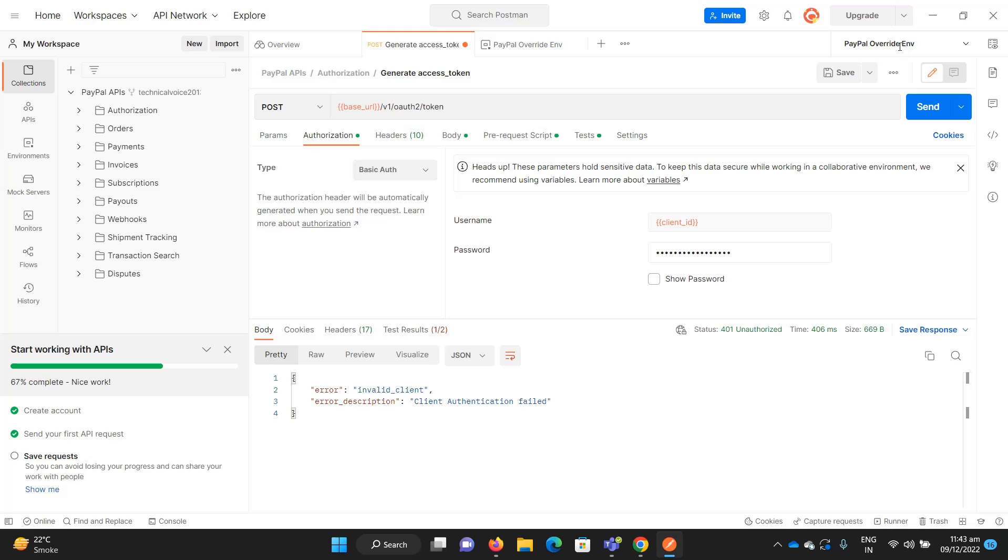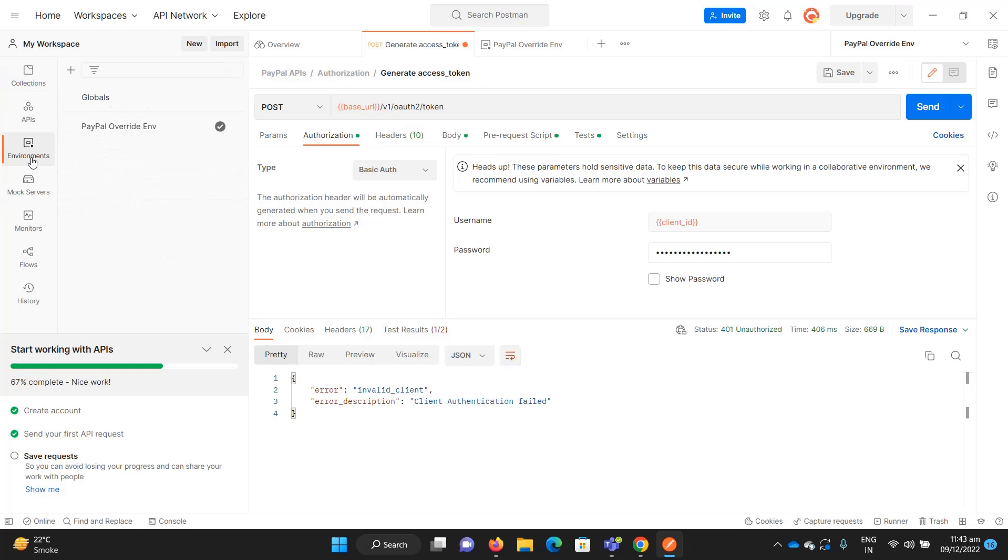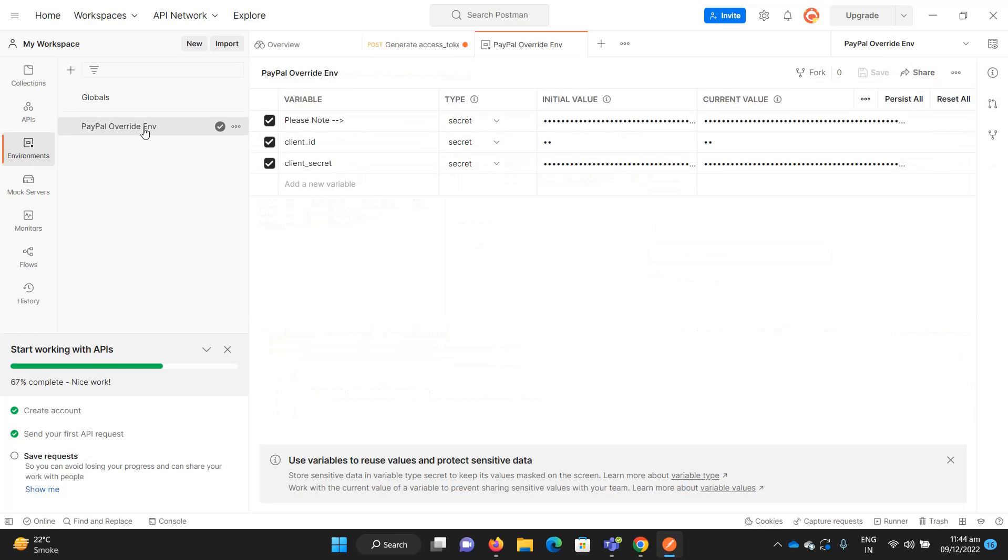So let's search for the client ID and client secret. You can see the environments - I'm using the PayPal override environments that's attached when you fork the collection. Go to the environments and select this one.